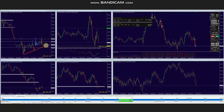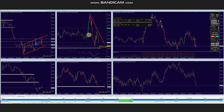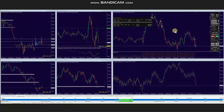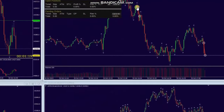The price reached an area of static resistance and when it got rejected, it created a downtrend pattern in the structural chart — a downtrend channel. When the pullback of this downtrend channel got completed in the trading chart,